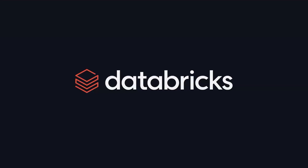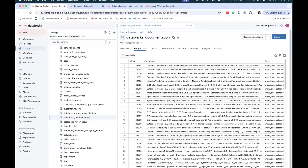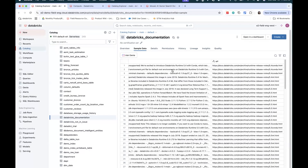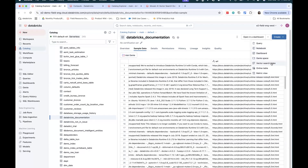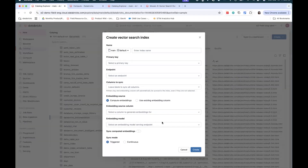Now let's jump into a demo. This is the Databricks Unity Catalog Explorer — a centralized place to store and manage all your data assets, including tables, functions, models, and other assets. I have an input table here called Databricks documentation, and it has three columns: the ID, content, and the URL. Now let's go ahead and create a vector search index from this table. Go to Create and then Vector Search Index.